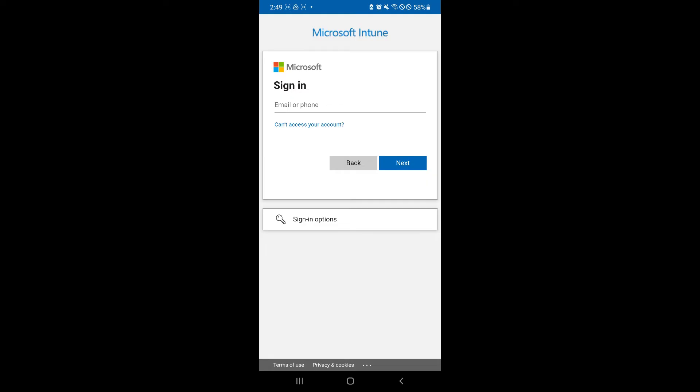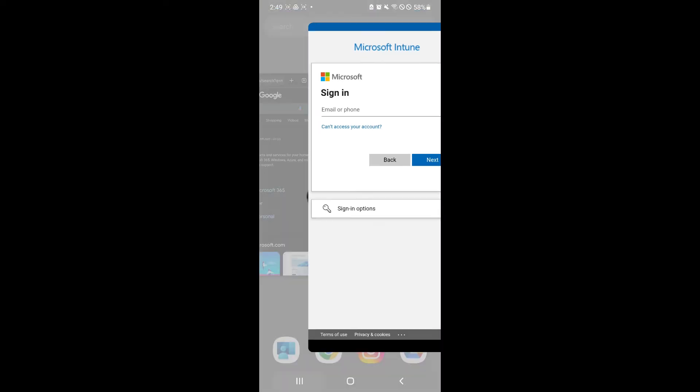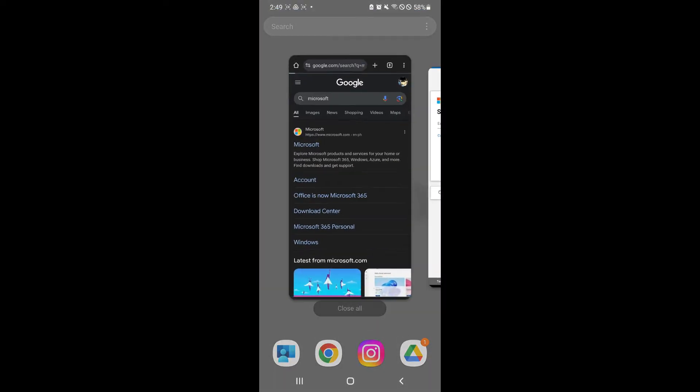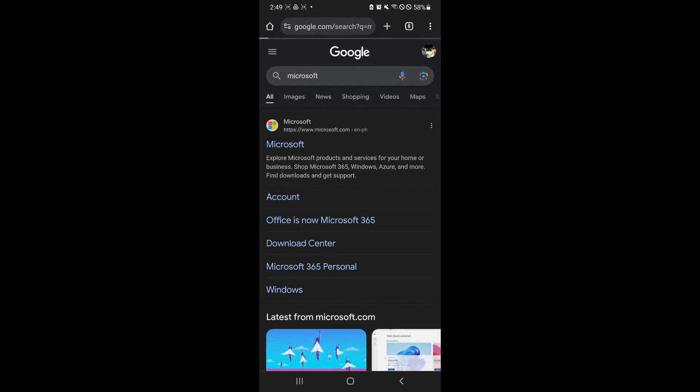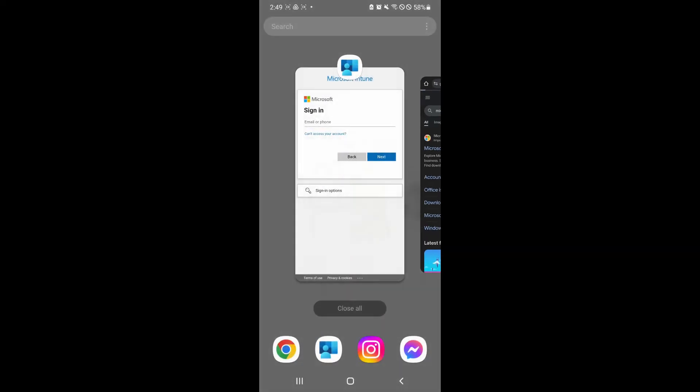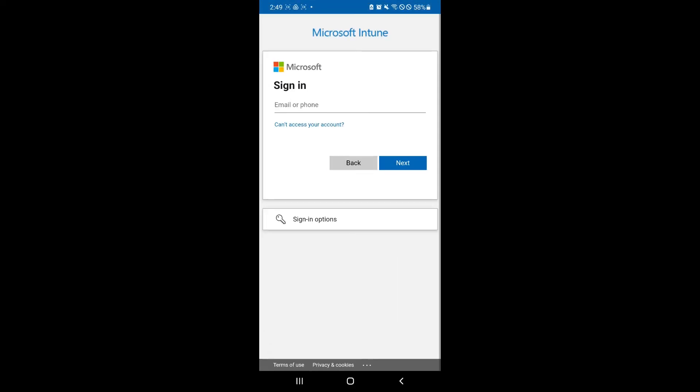And if it doesn't accept your email, that means that your email does not exist within Microsoft's database. So you're going to have to visit Microsoft in your Google Chrome or your browser and you're going to have to create an account there. And after creating your account there and verifying everything you need, you're simply going to go back to Intune and sign in with that account that you have just created.